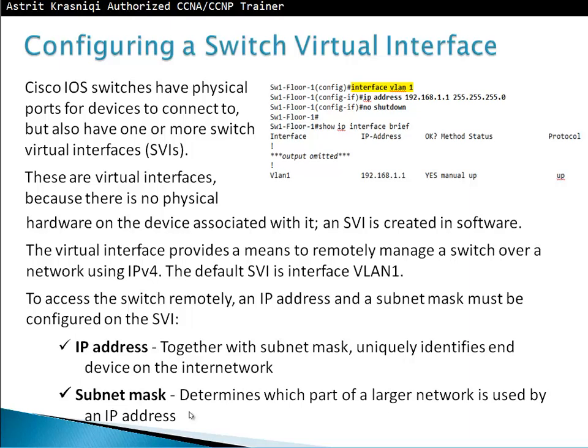Configuring a switched virtual interface. Cisco IOS switches have physical ports for devices to connect to, but also have one or more switched virtual interfaces. These are virtual interfaces because there is no physical hardware on the device associated with them. An SVI is created in software and provides a means to remotely manage a switch over a network using IPv4. The default switch virtual interface is interface VLAN 1. To access the switch remotely, an IP address and subnet mask must be configured on the SVI. The IP address together with the subnet mask uniquely identifies the device in the network.